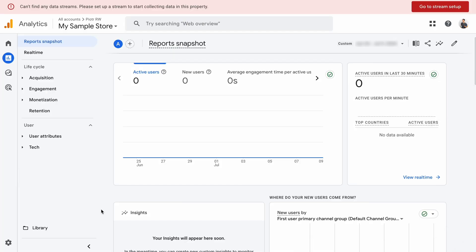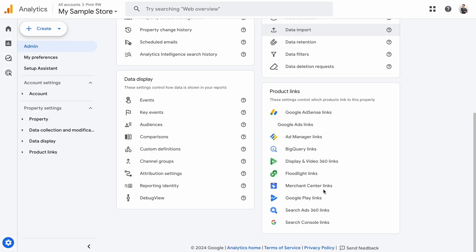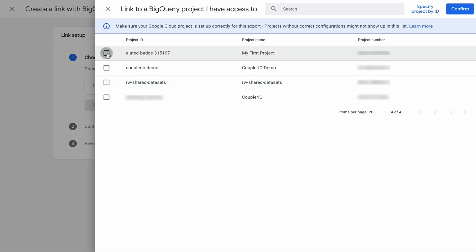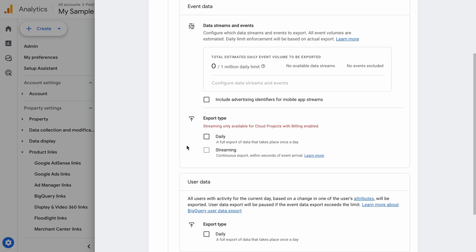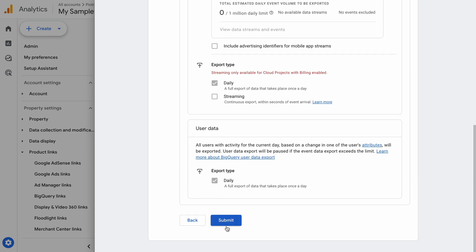Continuing with the native options, GA4 has a direct integration with BigQuery, which can either fetch your data daily or stream events as they happen. To set it up, open the Admin menu in the bottom left corner of the screen. Scroll down and you'll find several product links, including BigQuery links. Click the button to set up a new link, select your BigQuery project, then choose whether you want to fetch event data daily or stream it in real time. You can also export user data, but for that, only the daily fetch option is available. Click next, review your choices, and create the link.